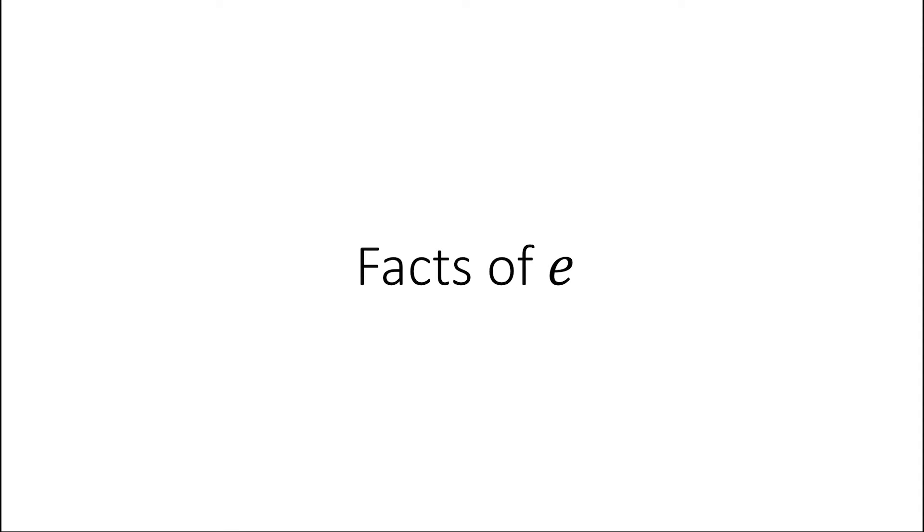Facts of E. We've heard a lot about E, also known as the nature constant or the base of natural logarithm, but we haven't looked deeply into it. What is E exactly? Here are some interesting facts about E.